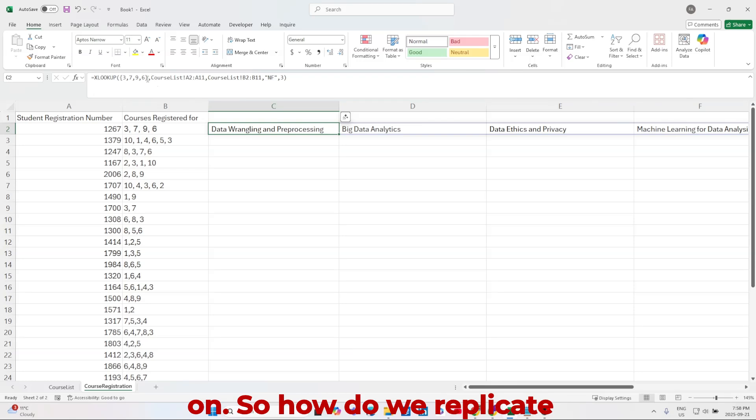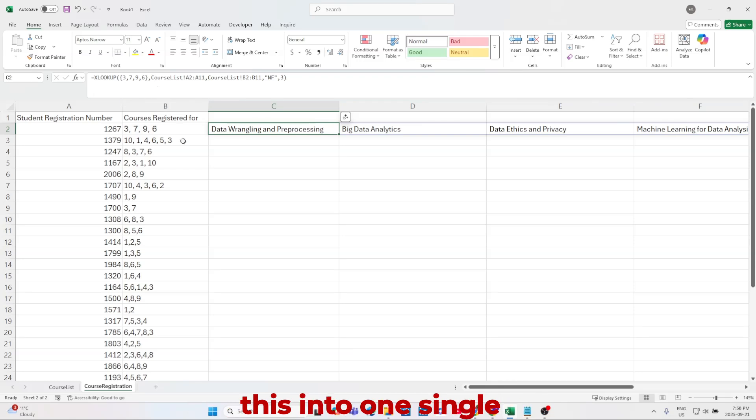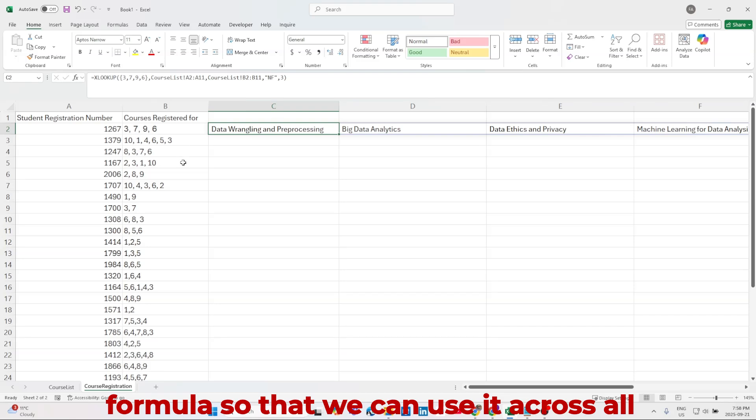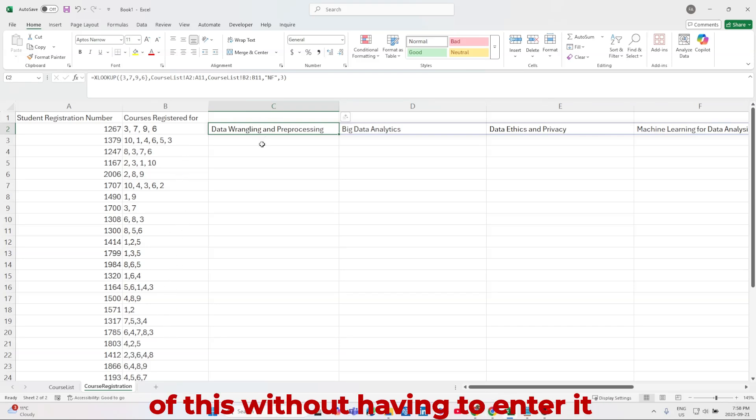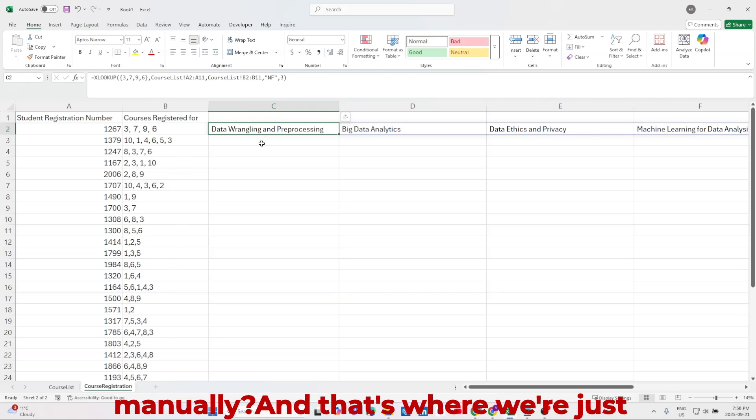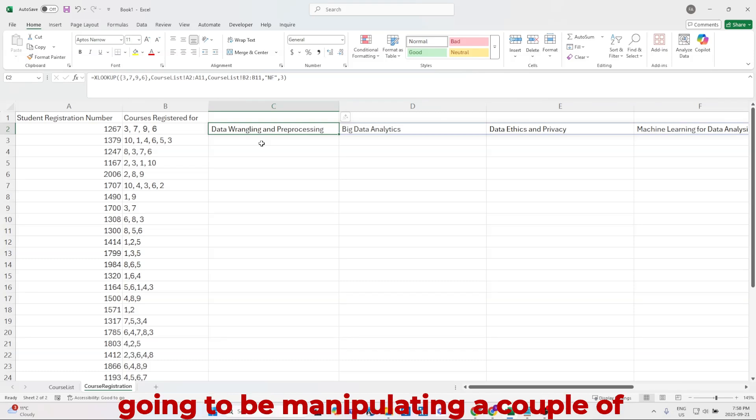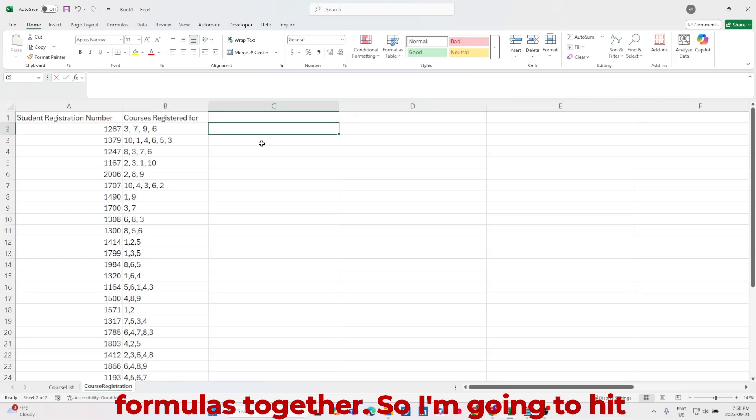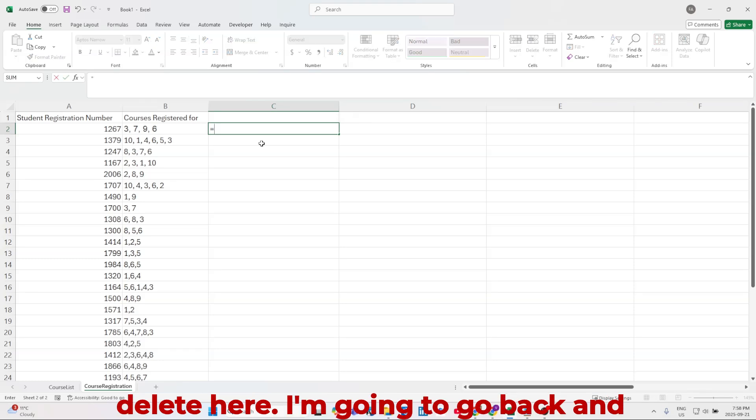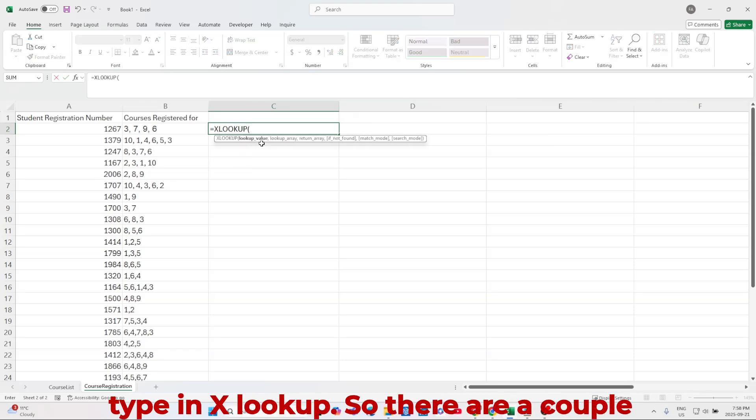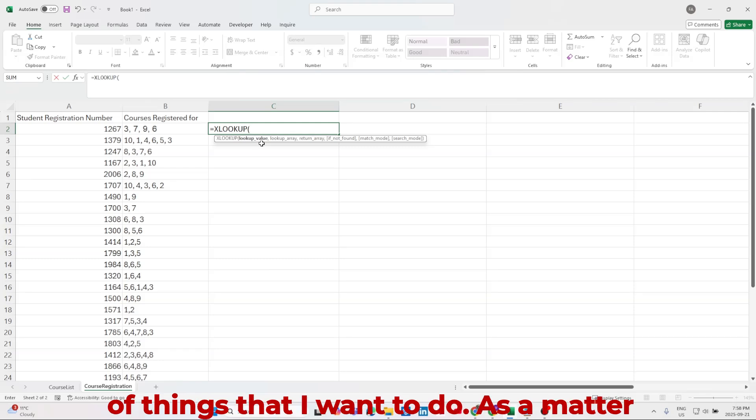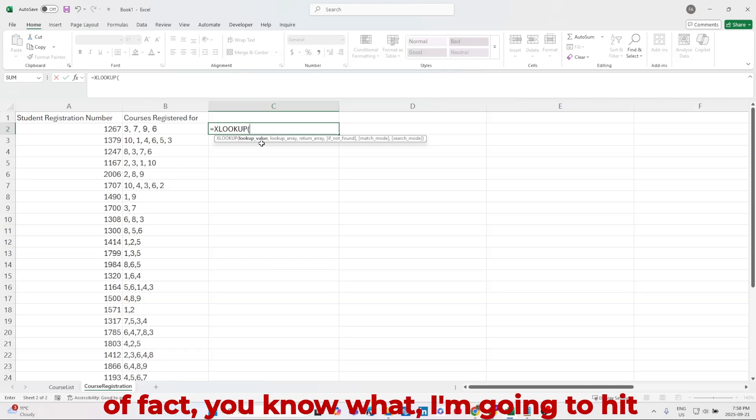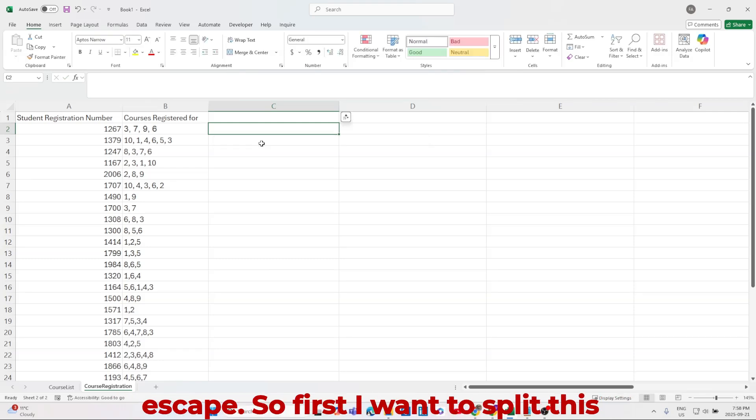So how do we replicate this into one single formula so that we can use it across all of this without having to enter it manually? And that's where we're just going to be manipulating a couple of formulas together. So I'm going to go back and type in XLOOKUP. So there are a couple of things that I want to do. As a matter of fact, I'm going to hit escape.